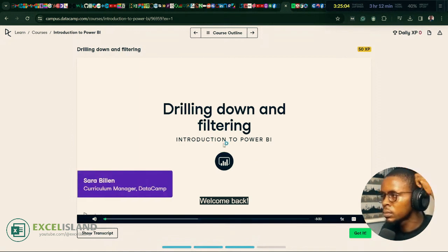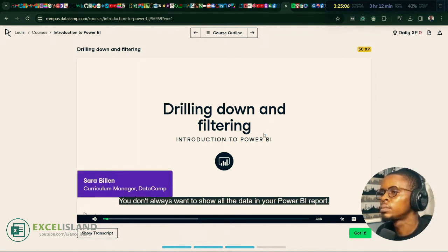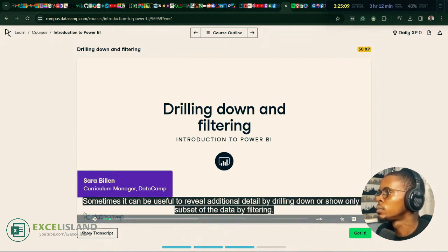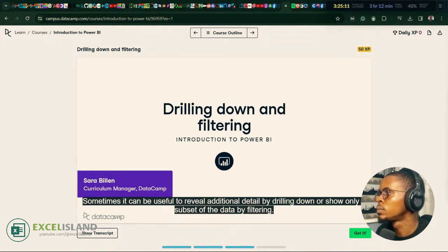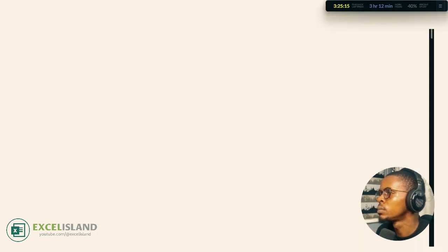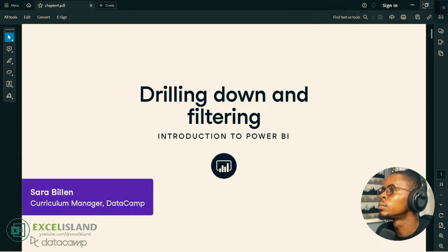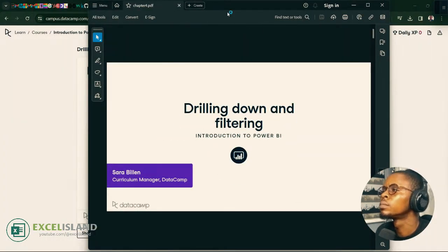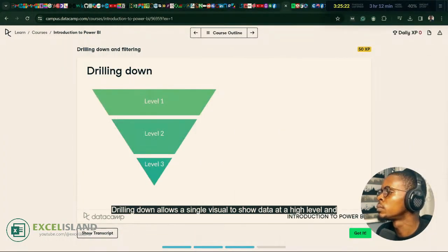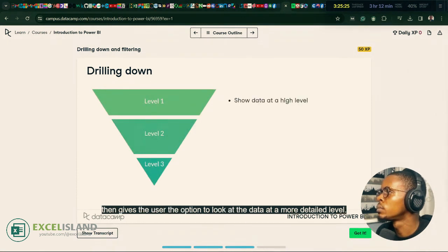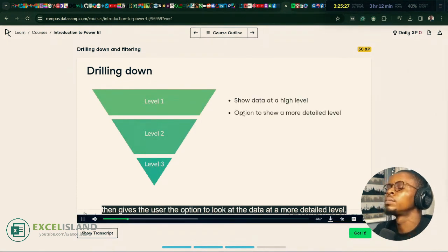Welcome back. You don't always want to show all the data in your Power BI report. Sometimes it can be useful to reveal additional detail by drilling down, or show only a subset of the data by filtering. Let's start with drilling down. Drilling down allows a single visual to show data at a high level and then gives the user the option to look at the data at a more detailed level.